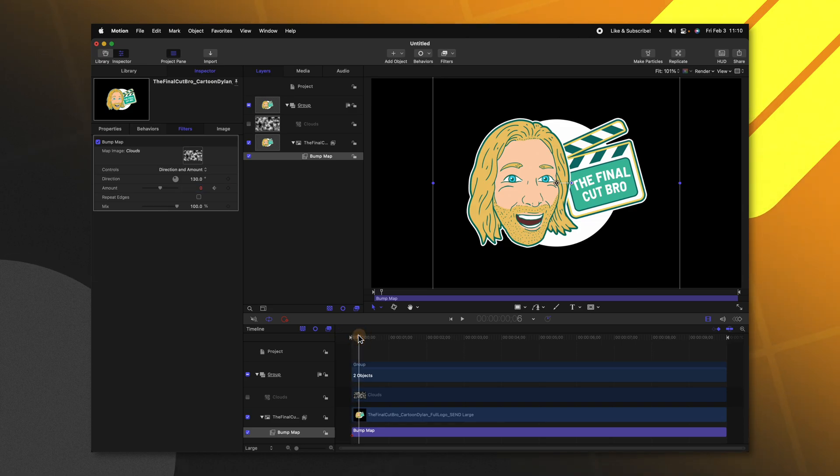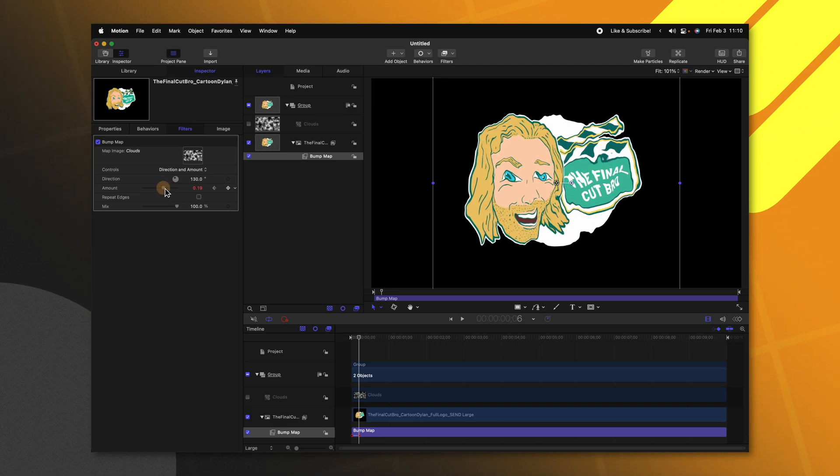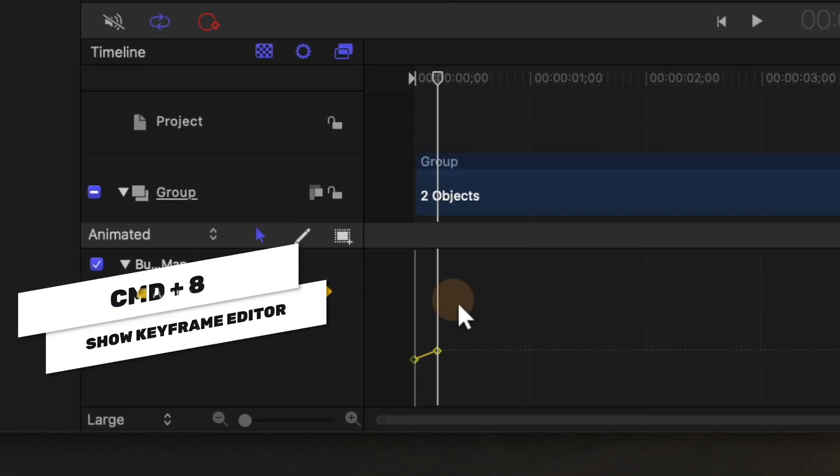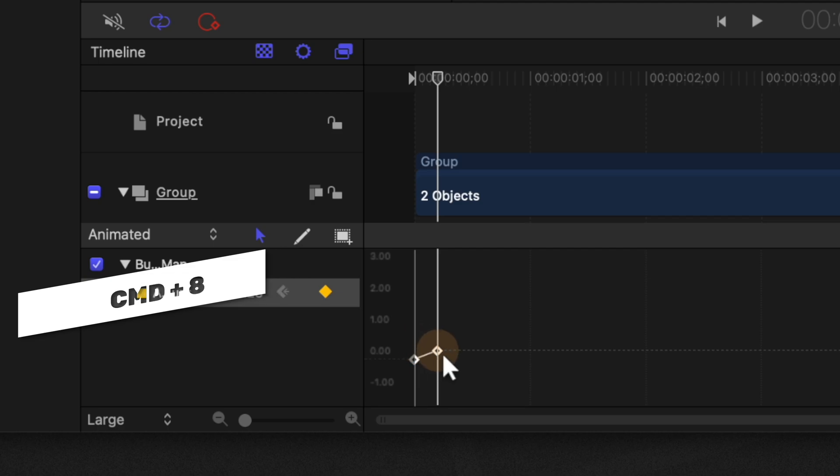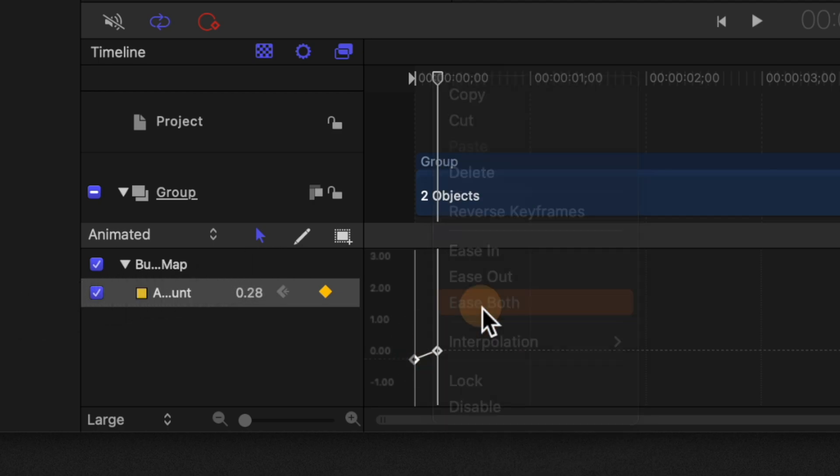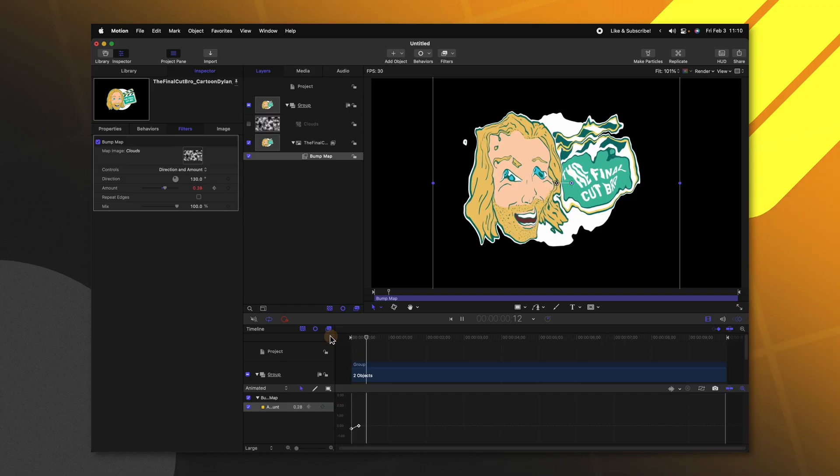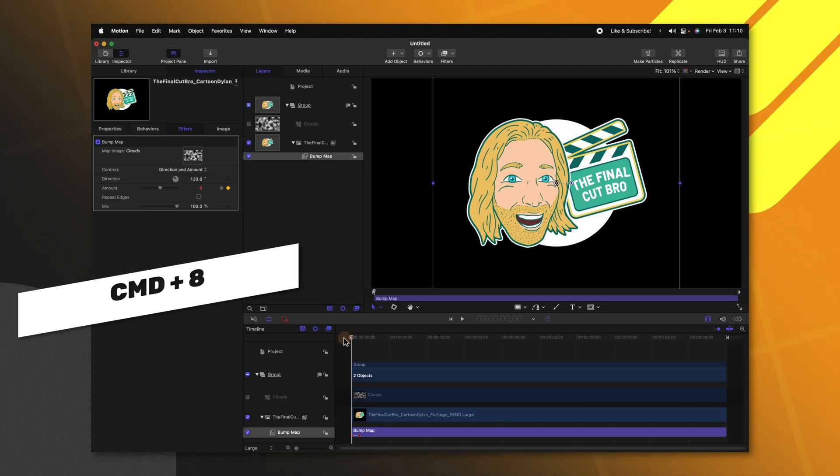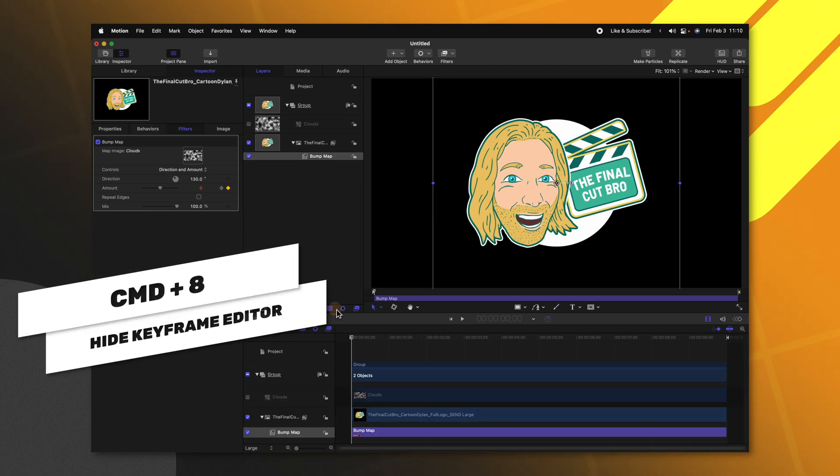I tend to like how six frames looks and we'll drag up the amount quite a bit. Let's push Command+8 to get the keyframe editor and select both keyframes. Right click and select ease both. So now this will have a nice ease animation. Push Command+8 to hide your keyframe editor and now we can start to add in the particles.